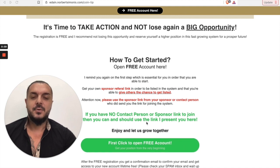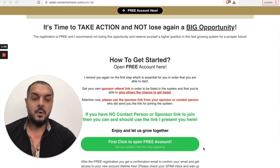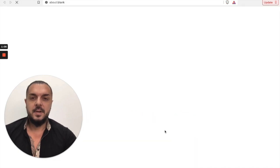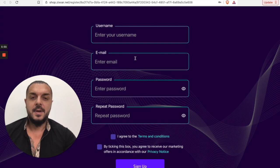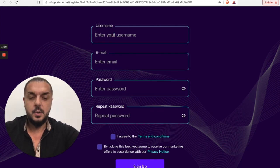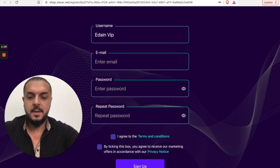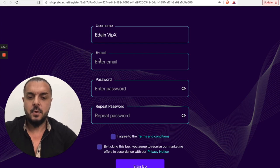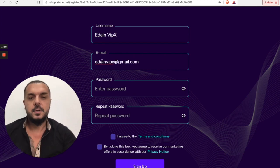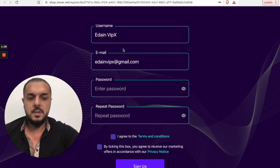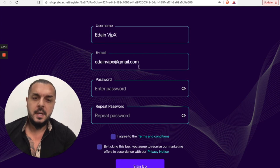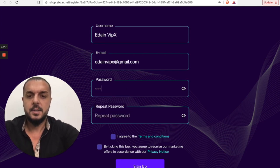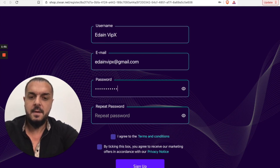Click on the link, or as I said use your sponsor link, and a new registration page from Edain will open. Now you put in your name — I have a demo account here called Edain Bib X. You put a username that you like, then your email address, and of course your password. The password can be reset at any time if you lose it using a reset link.